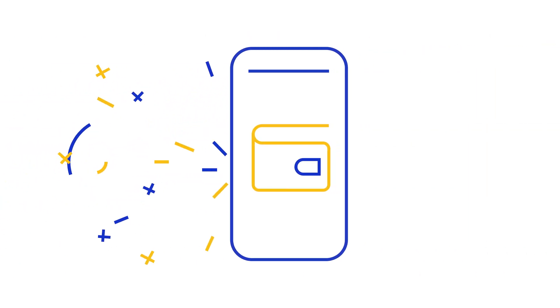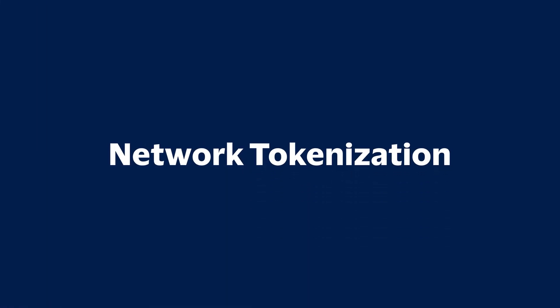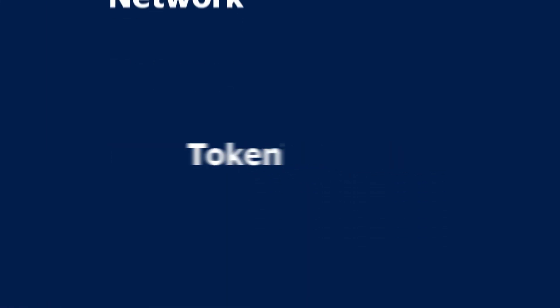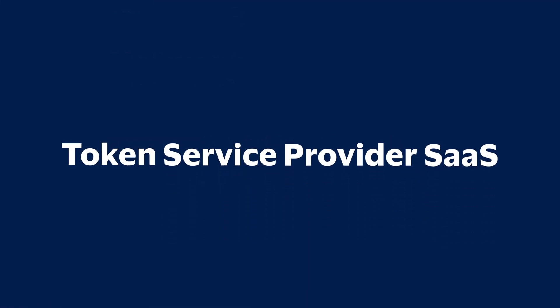Keeping up is vital, but for many companies, access to digital wallets can be a struggle. Until now, introducing Network Tokenization alongside token service provider SaaS by TokenID.